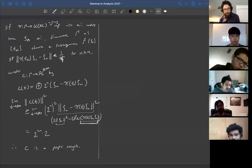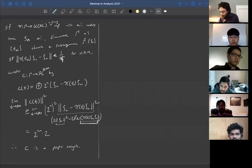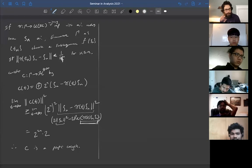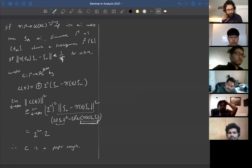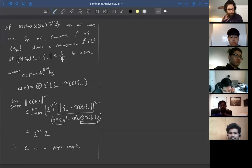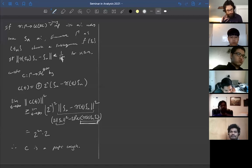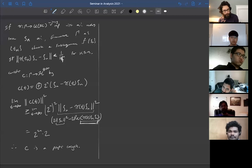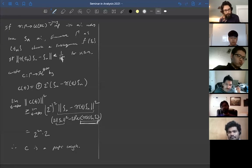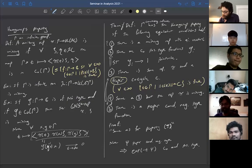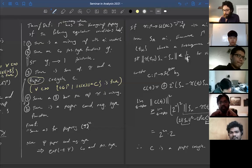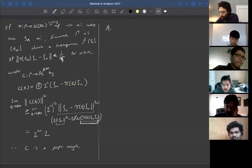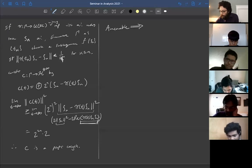So that's the Haagerup property. It's somewhat analogous to Property T. Property T says whenever you have a representation with almost invariant vectors, you have fixed vectors. Haagerup property says you have a mixing representation with almost invariant vectors. For an infinite group with a mixing representation, there are clearly no invariant vectors — invariant vectors would give a constant matrix coefficient, contradicting C₀. So Property T ∩ Haagerup property gives only finite groups, just like with amenable groups. Also, amenable groups have the Haagerup property because the left regular representation is mixing and has almost invariant vectors.